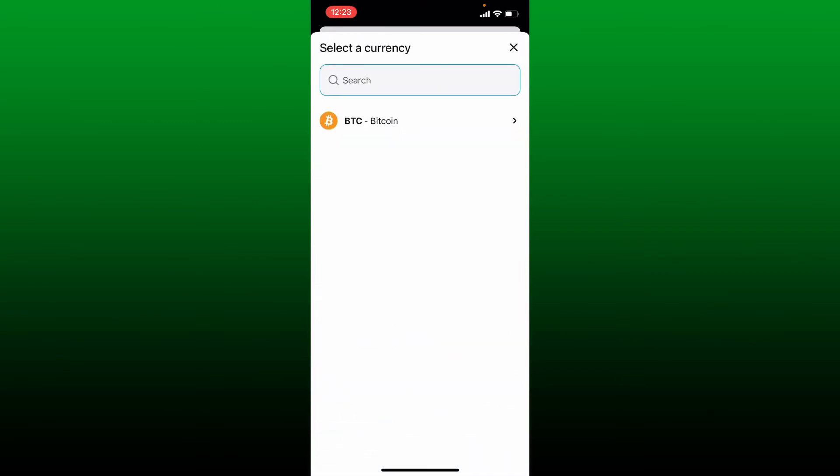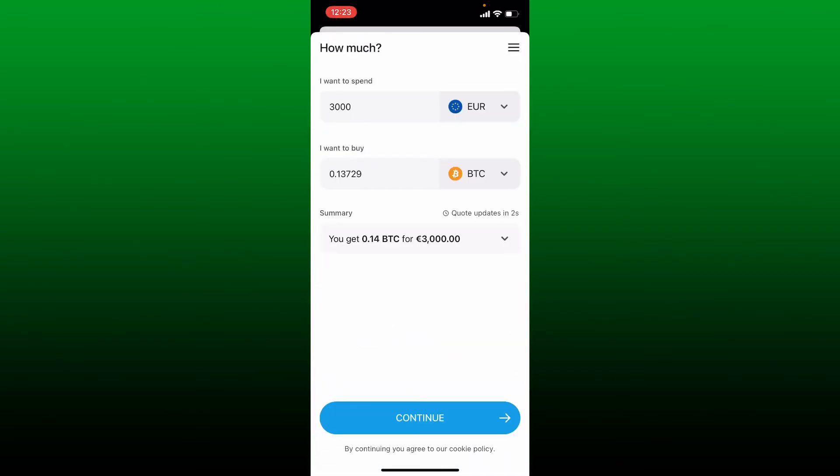Once you are done, in the summary you'll be able to see the number of Bitcoin you'll receive for the certain currency that you've selected. After you are done, tap Continue at the bottom.